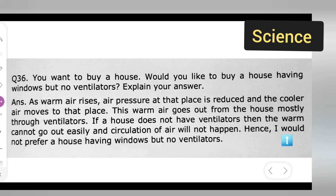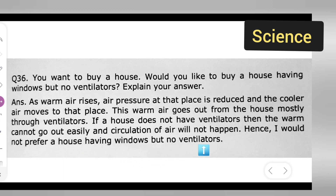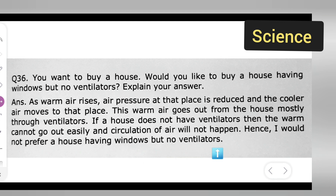Hence, I would not prefer a house having windows but no ventilators. I hope you all have understood the answer to today's question.